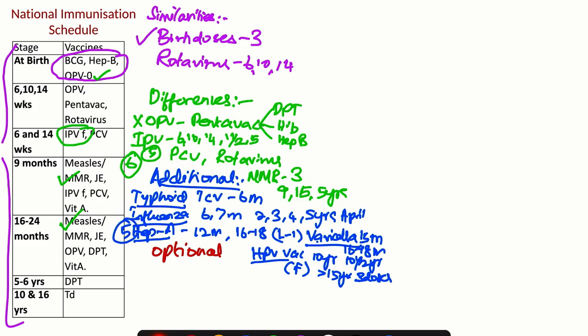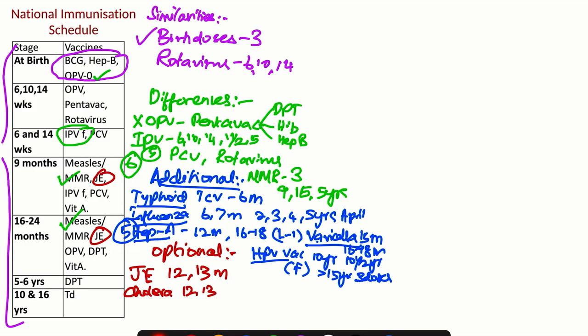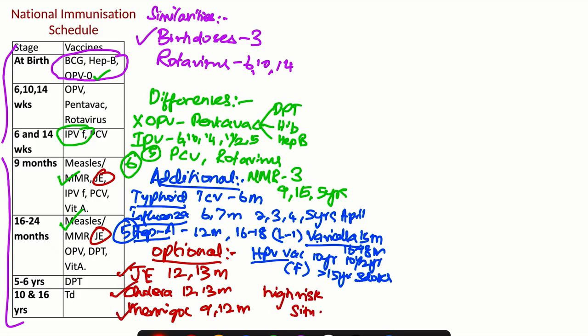Then we have optional vaccines. We all know JE is an optional vaccine under National Immunization Schedule. Here JE is again optional, two doses at 12 and 13 months. During this period, cholera can also be given at 12 and 13 months. Then we have meningococcal vaccine which can be given at 9 and 12 months. So the optional vaccines under IAP schedule are JE, cholera, and meningococcal vaccines. These are not routinely recommended; they are recommended in high-risk situations.